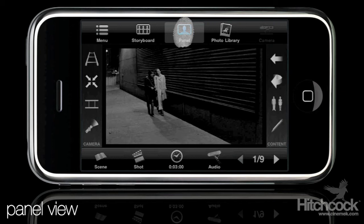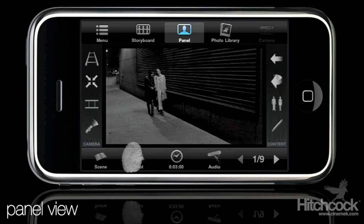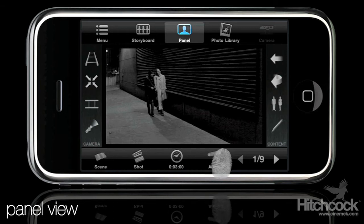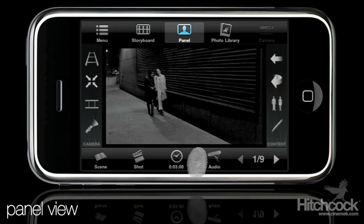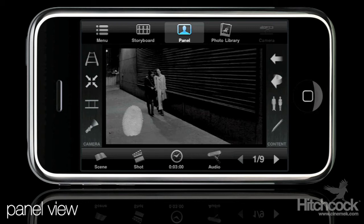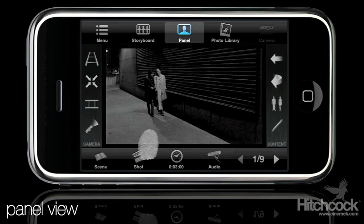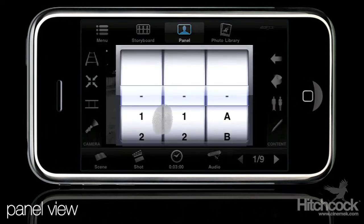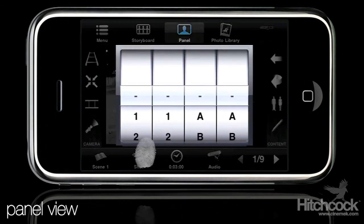Here we have what we call the panel view, and you'll see some new menu items have popped up on the left, right, and on the bottom. Down here on the bottom is our default panel view menu — it will return every time you click done or return from any additional things you add from the side. Down here you've got your scene and your shot markers. So we'll go ahead and mark this scene one and this will be shot one.